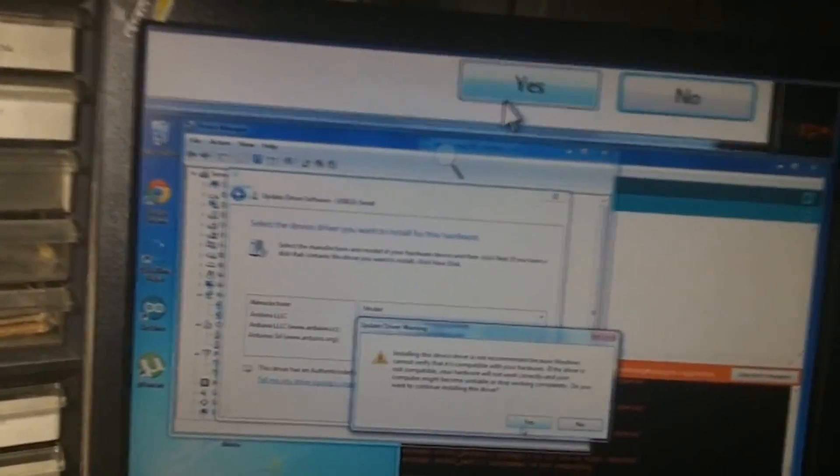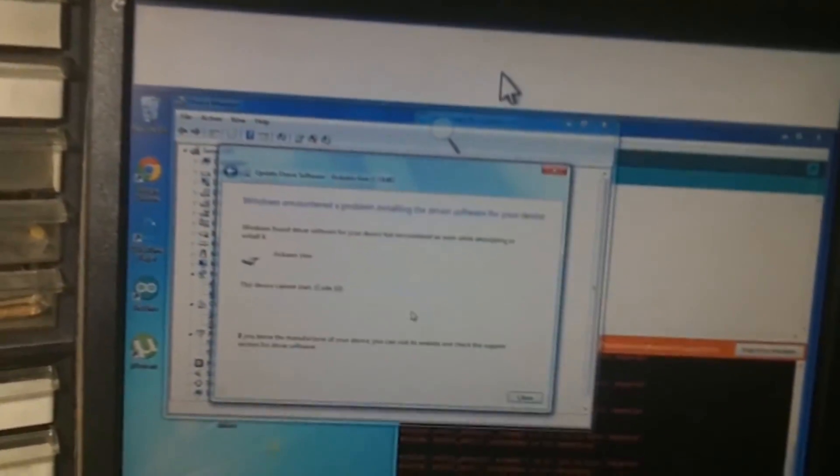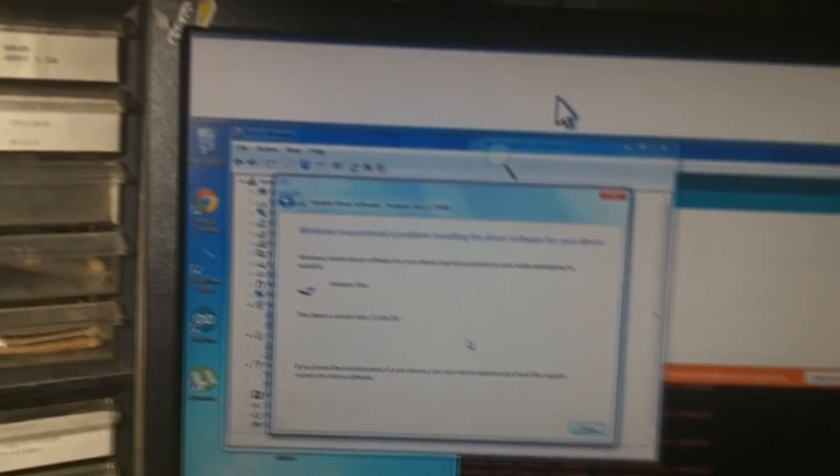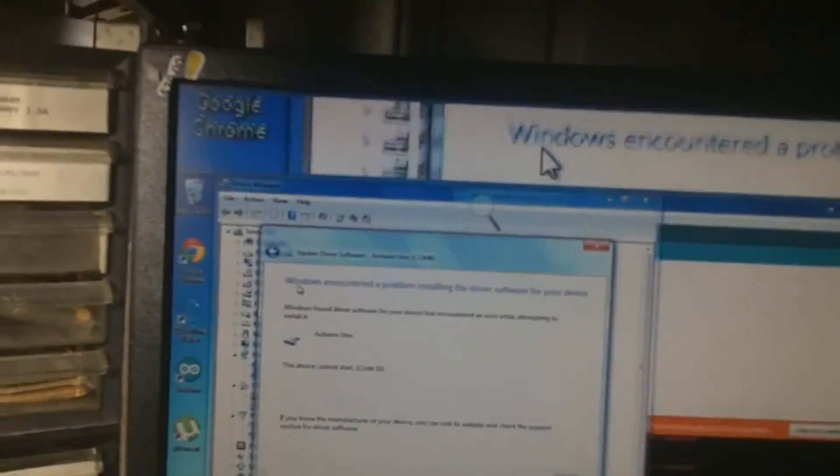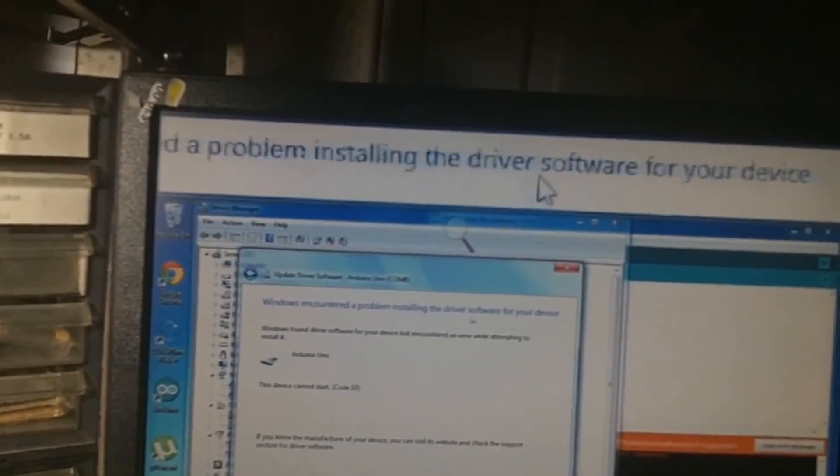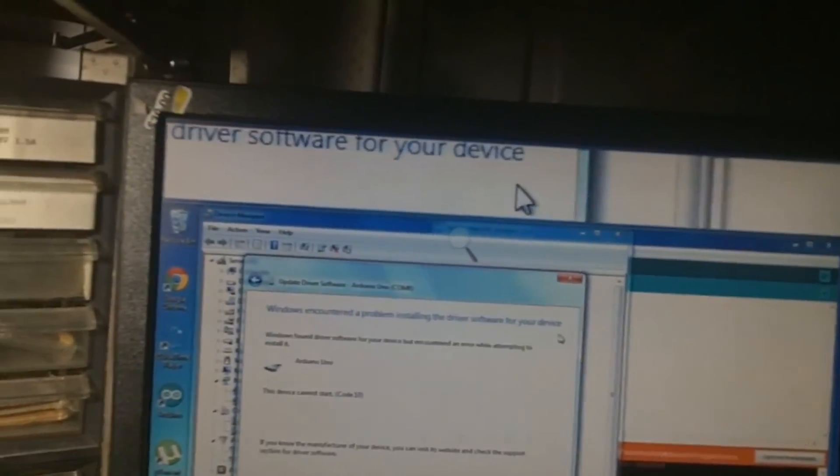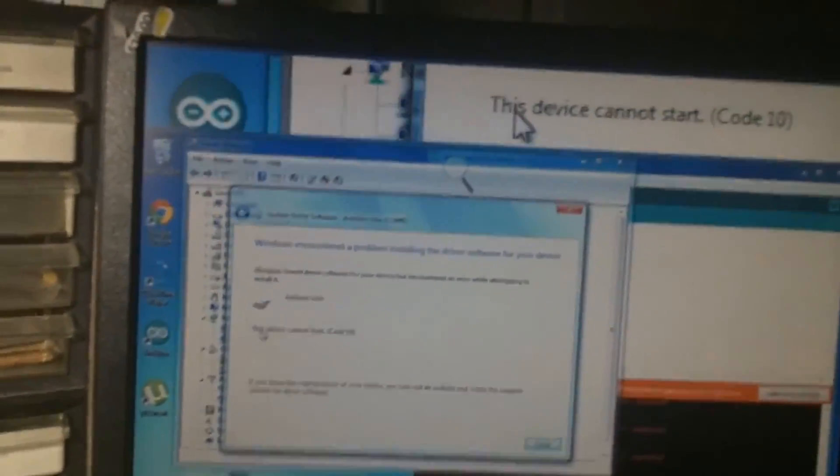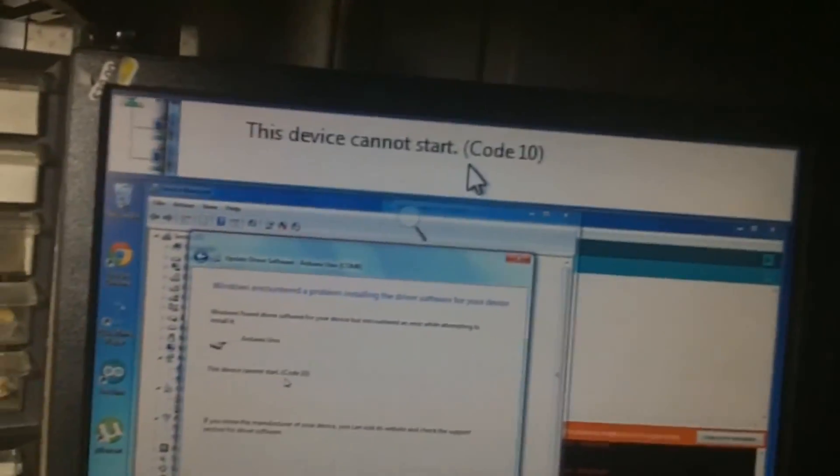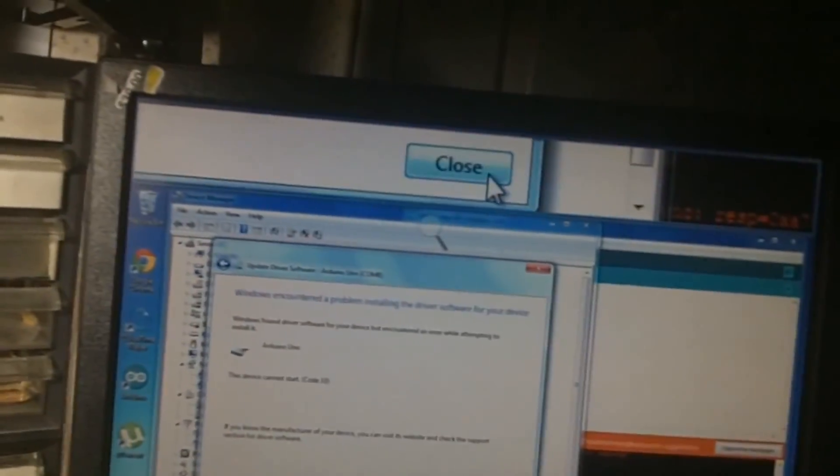Even if you try to manually install the official Arduino drivers, which you can find in the same folder where you installed the Arduino IDE, you still get the 'This device cannot start code 10' message.